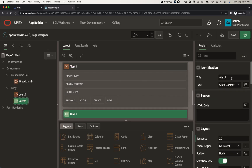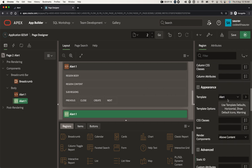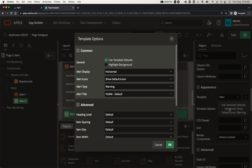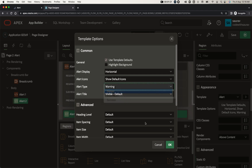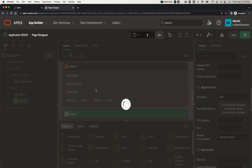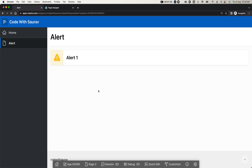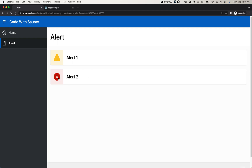Now let me go back to the page and duplicate the region. I'll name it 'Alert Two'. Scroll down and open the Template Options. You can see the default alert type is 'Warning' — let me change it to 'Danger'. Click OK, save and run, and you'll find the other alert region is now generated as Danger.